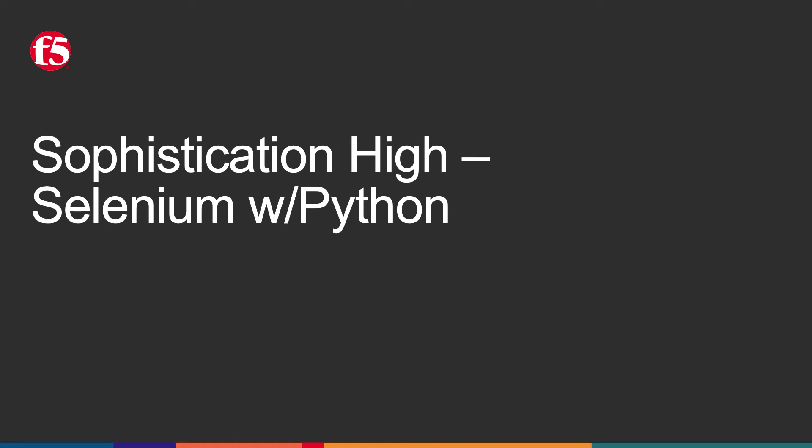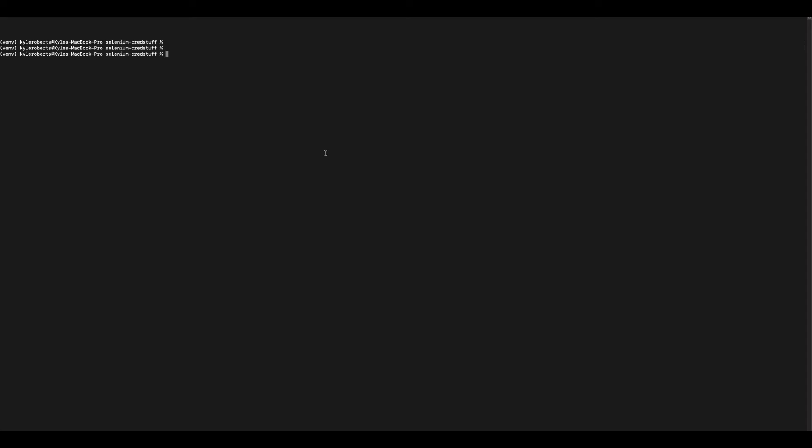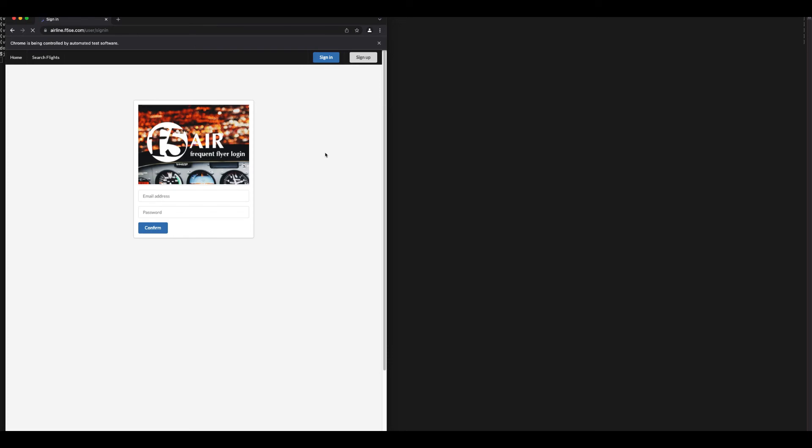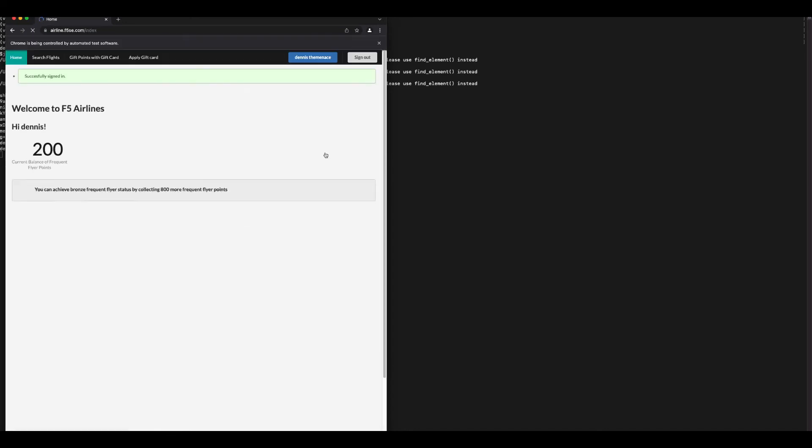Selenium has since become the go-to solution for browser automation. Let's go ahead and kick off the credential stuffing attack with Selenium. We can see the script initiates the Chrome browser, and it begins executing the credential stuffing from the file. The JavaScript is being executed, and the level of human emulation is much higher than the previous attacks.